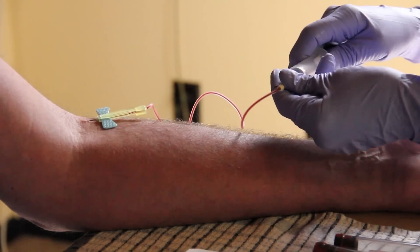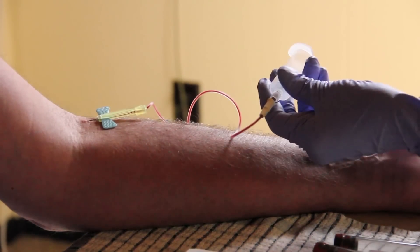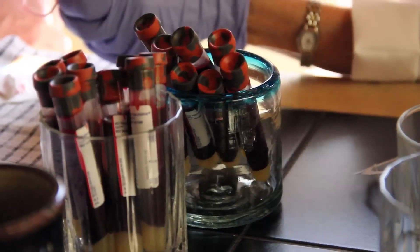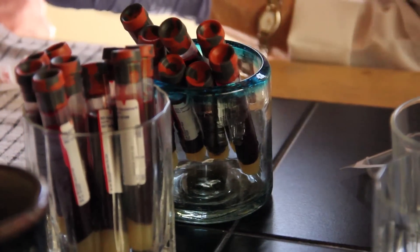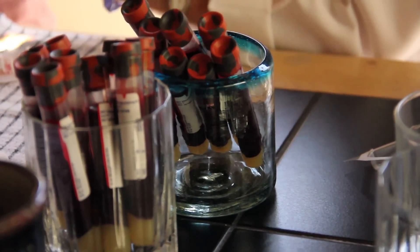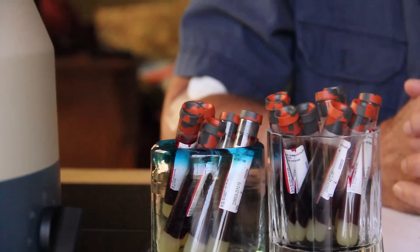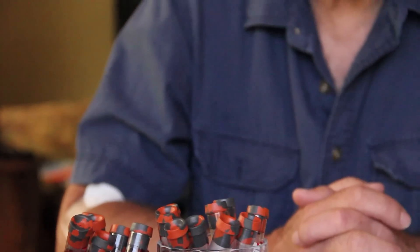I let the blood rest for about 30 minutes before I start the centrifugal separation. You get more serum that way. We finished the blood draw about half an hour ago, so let's go ahead and load the centrifuge and get her spinning.